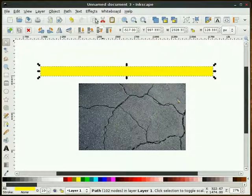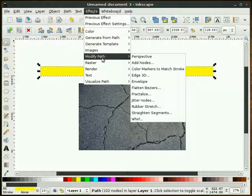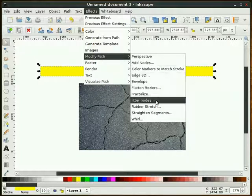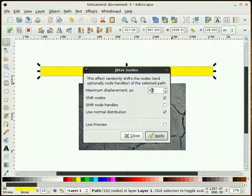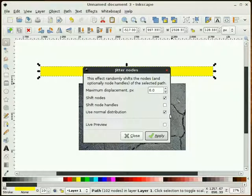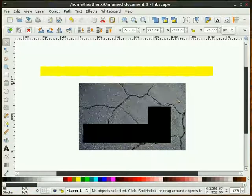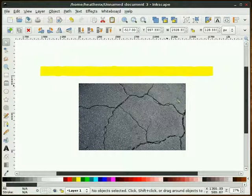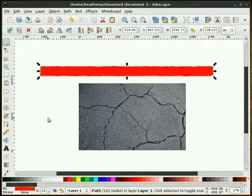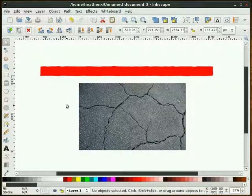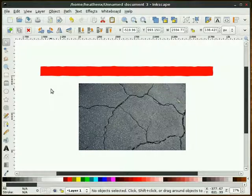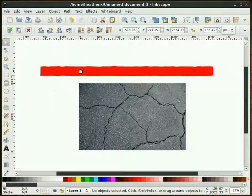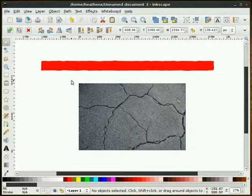Having that highlighted, I'm going to go to Effects, Modify Path, Jitter Nodes. I'm going to do a maximum displacement of 6 pixels and have these two items checked here. I'll do an apply. That's a little hard to see, so I'm going to make that red. You can see that it jittered the edges. We do that so it's not so crisp.